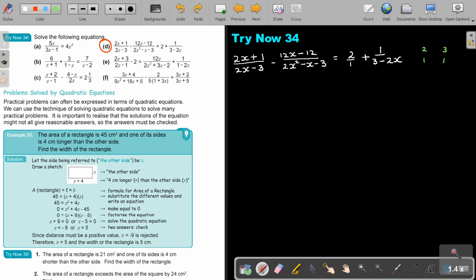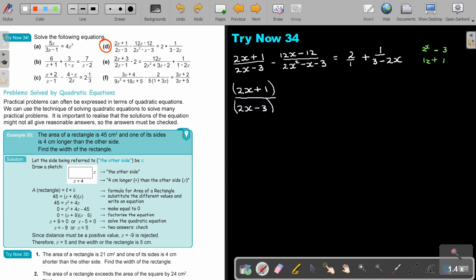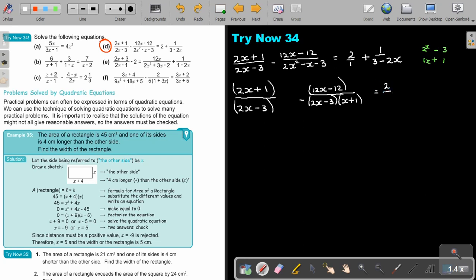So basically I'll end up with (2X minus 3)(X plus 1). I'm just going to leave spaces for the LCM. The LCM will be (2X minus 3) and (X plus 1). That is going to be equal to 2 over 1.